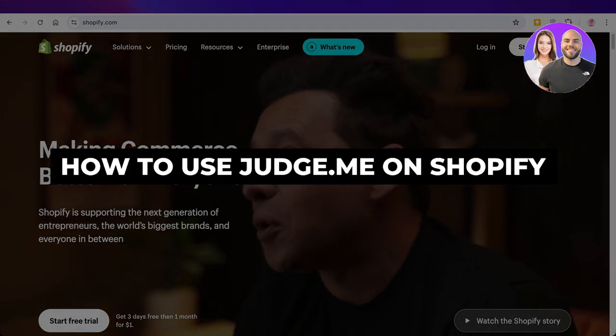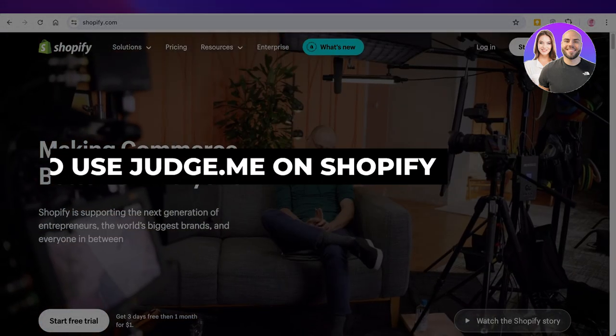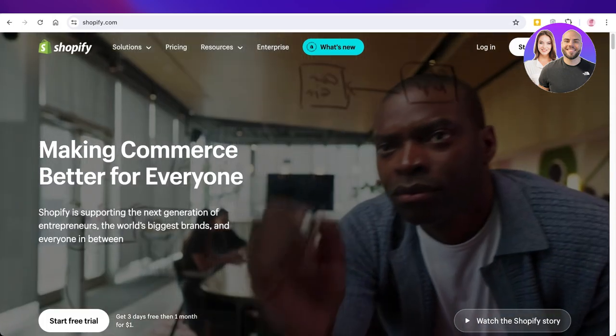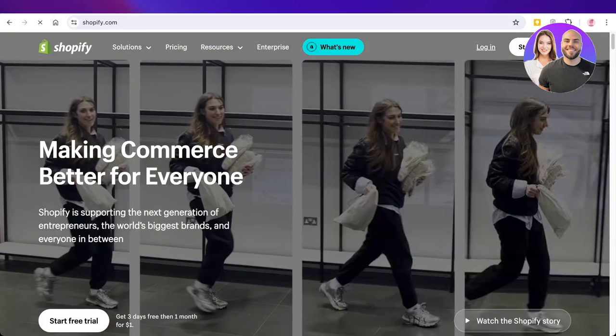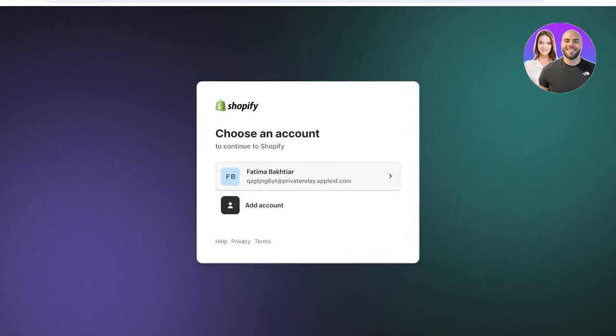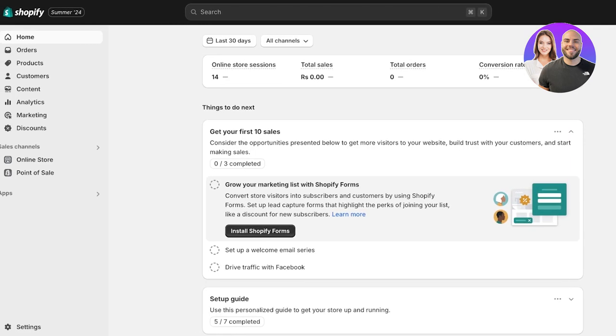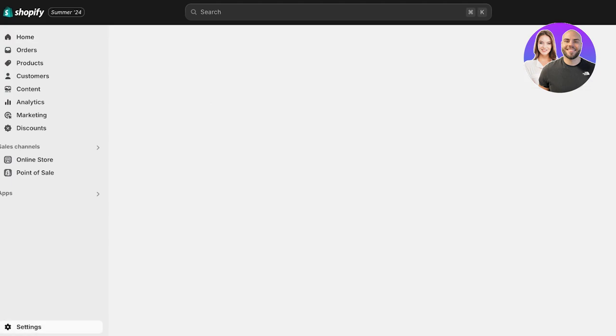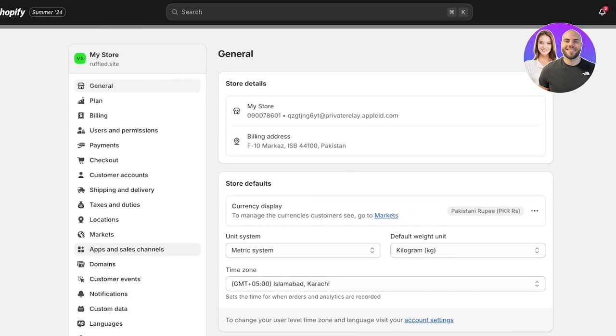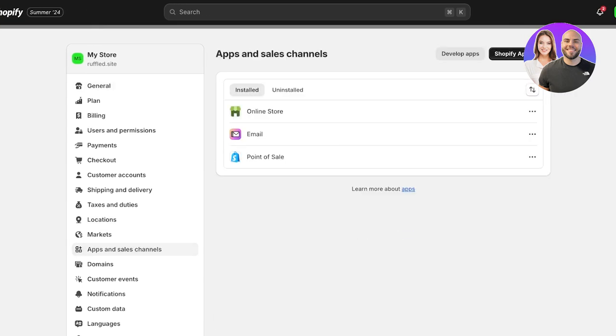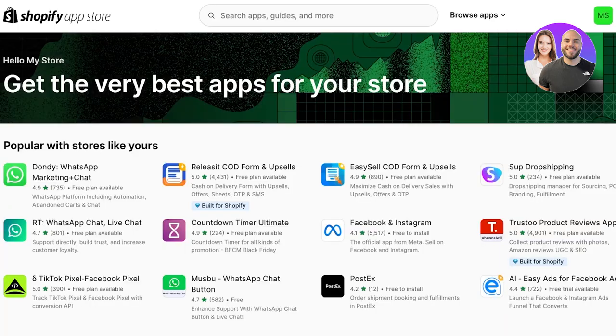Welcome back! In today's video I'll be showing you how to use the Judge.me product reviewing app on your Shopify store. To get started, log on to your Shopify store and click on Settings on the bottom left, then click on Apps and Sales Channels, and then click on the Shopify App Store. Once you do that, your app store will open up.